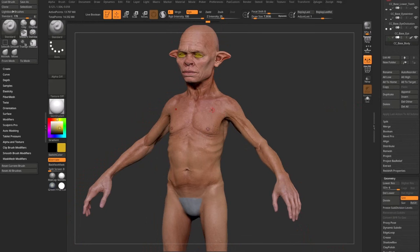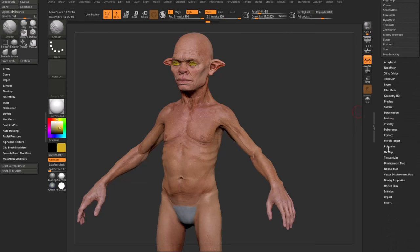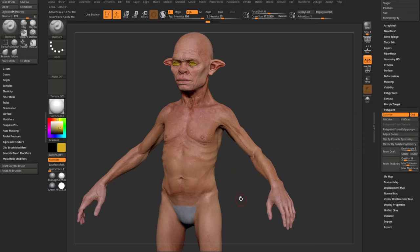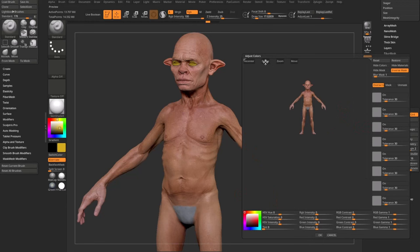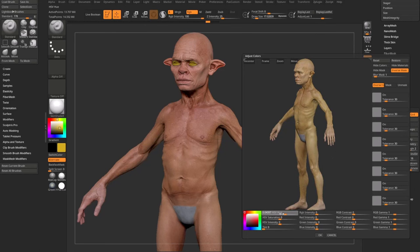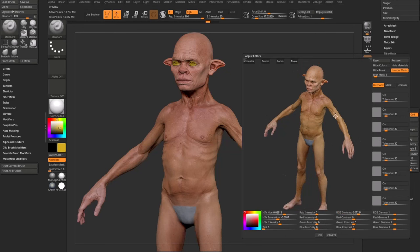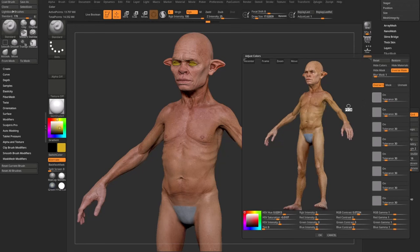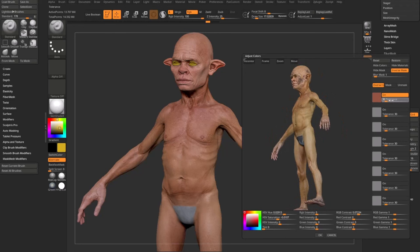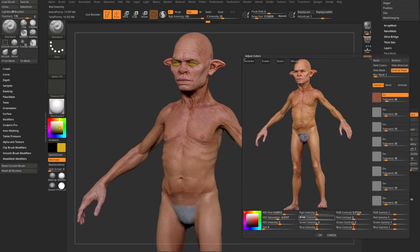This is vertex color in ZBrush, called polypaint. If we go down in the tool menu to the polypaint menu, you'll see an Adjust Colors option. If you've already polypainted your character and want minor adjustments, hop into Adjust Colors, hit frame to see the character, and you can hue shift, change saturation, change RGB contrast. At the bottom, you can drag from the color option onto your character to mask by color and change the tolerance level to mask certain areas you don't want to adjust.